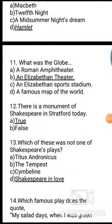Question 11: What was the Globe? Options: A. Roman Amphitheatre, B. An Elizabethan theatre, C. An Elizabethan sports stadium, D. A famous map of the world. The correct answer is B, an Elizabethan theatre.